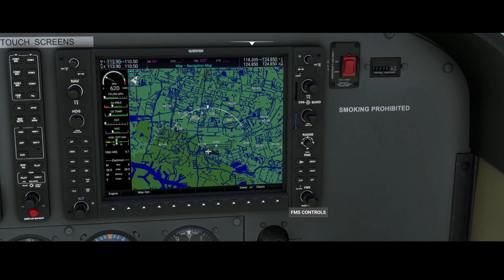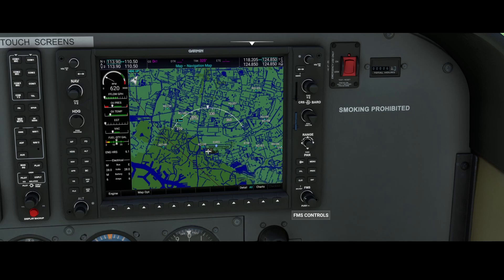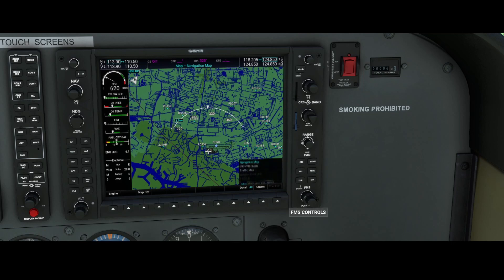Currently you see the normal map — nothing else, but it's pretty cool. It's the G1000NXI. Using the large knob, we can navigate to this menu. As you can see, there are multiple options: there's the navigation map, there are the IFR and VFR charts, and there's the traffic map.